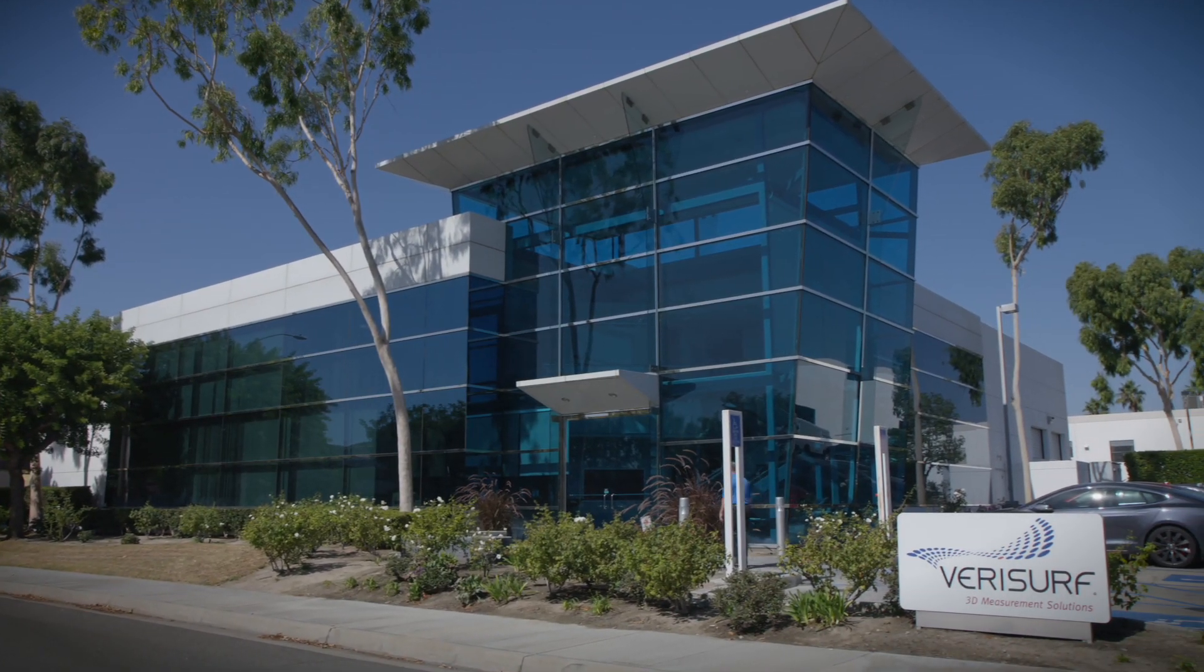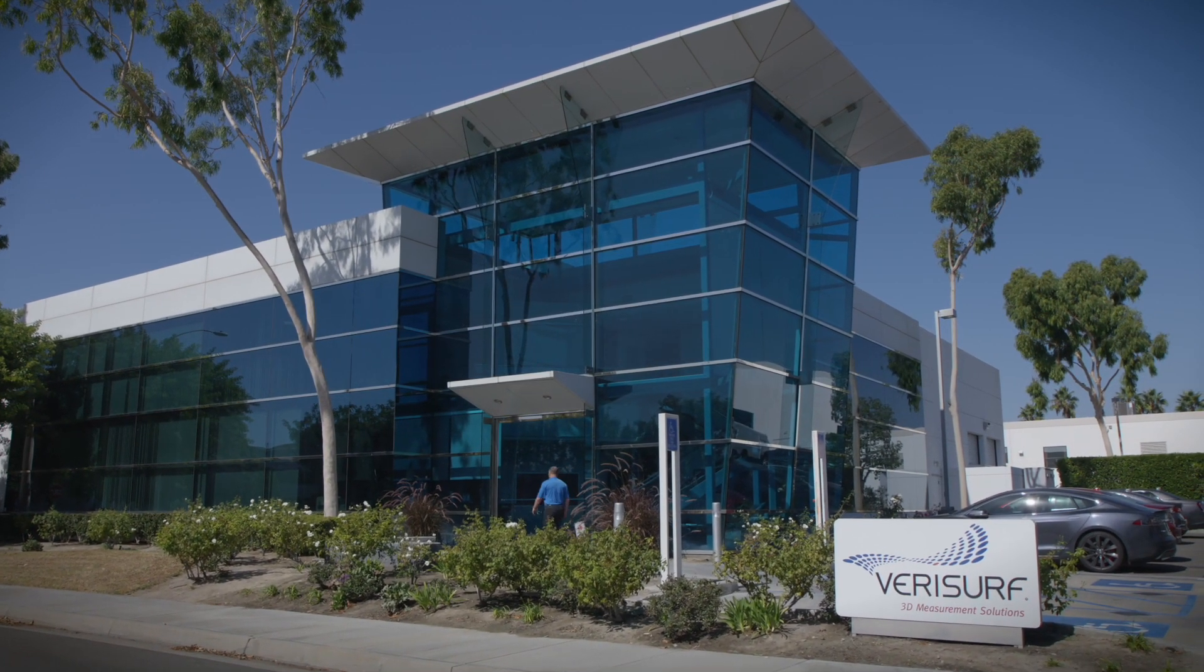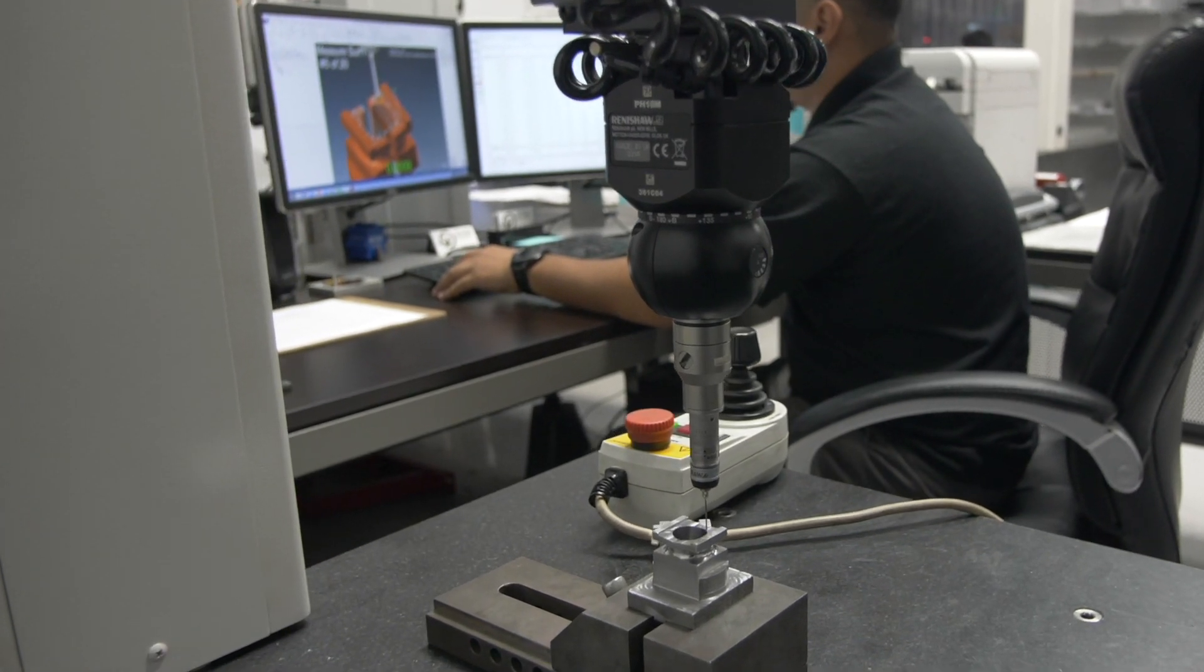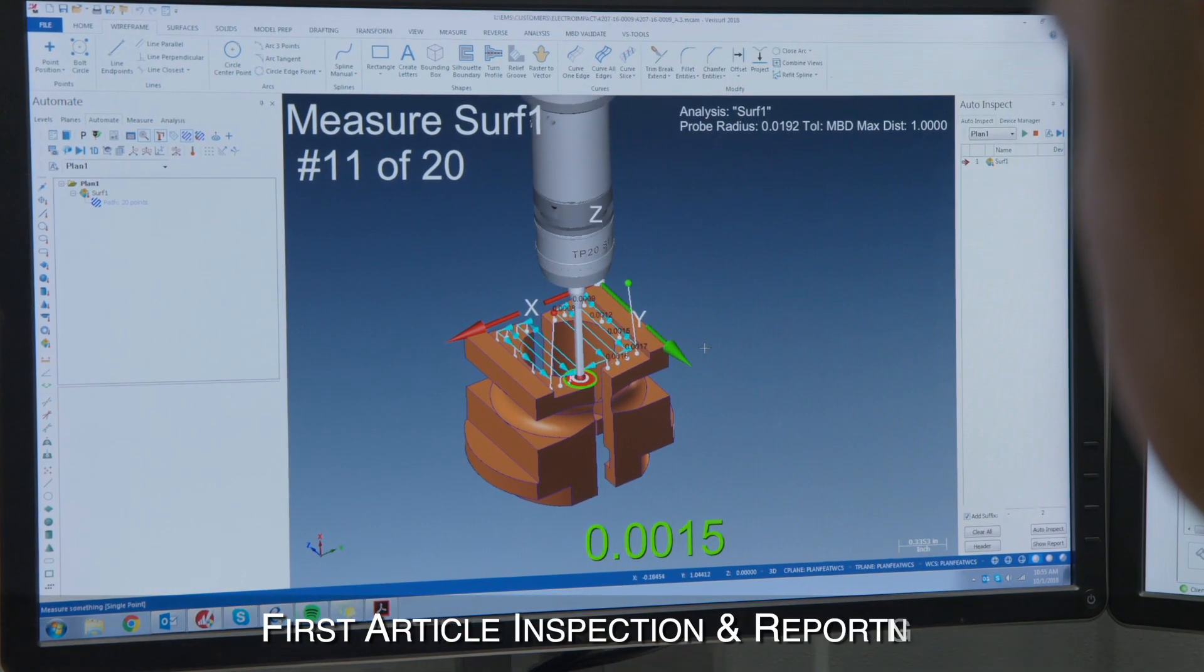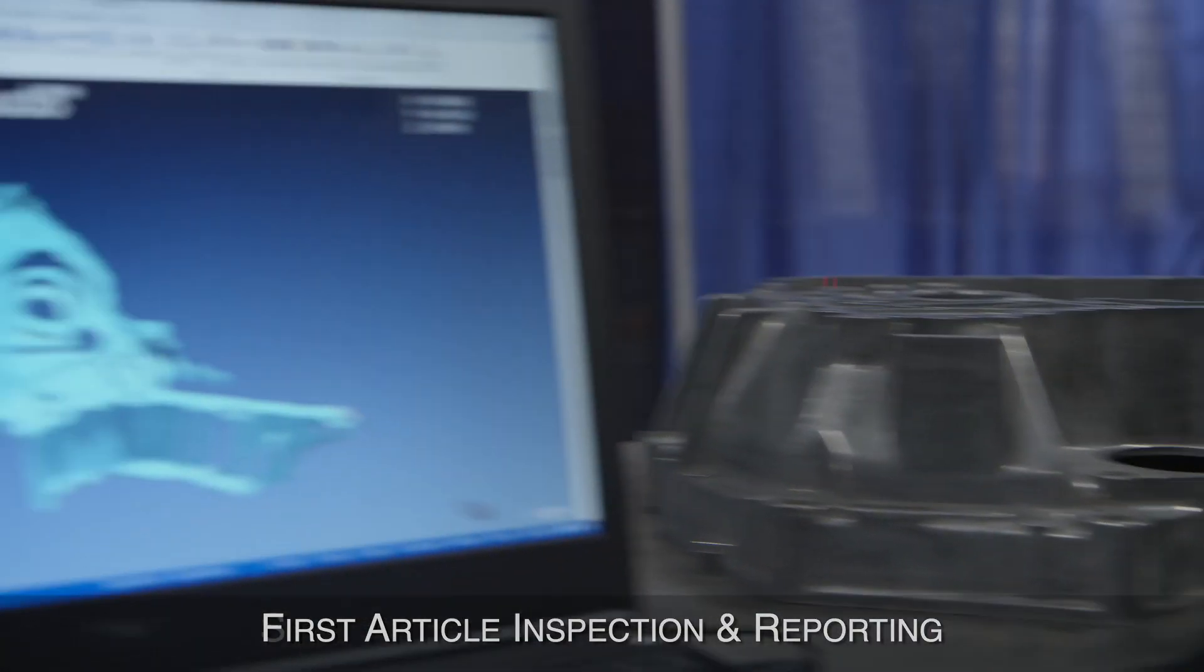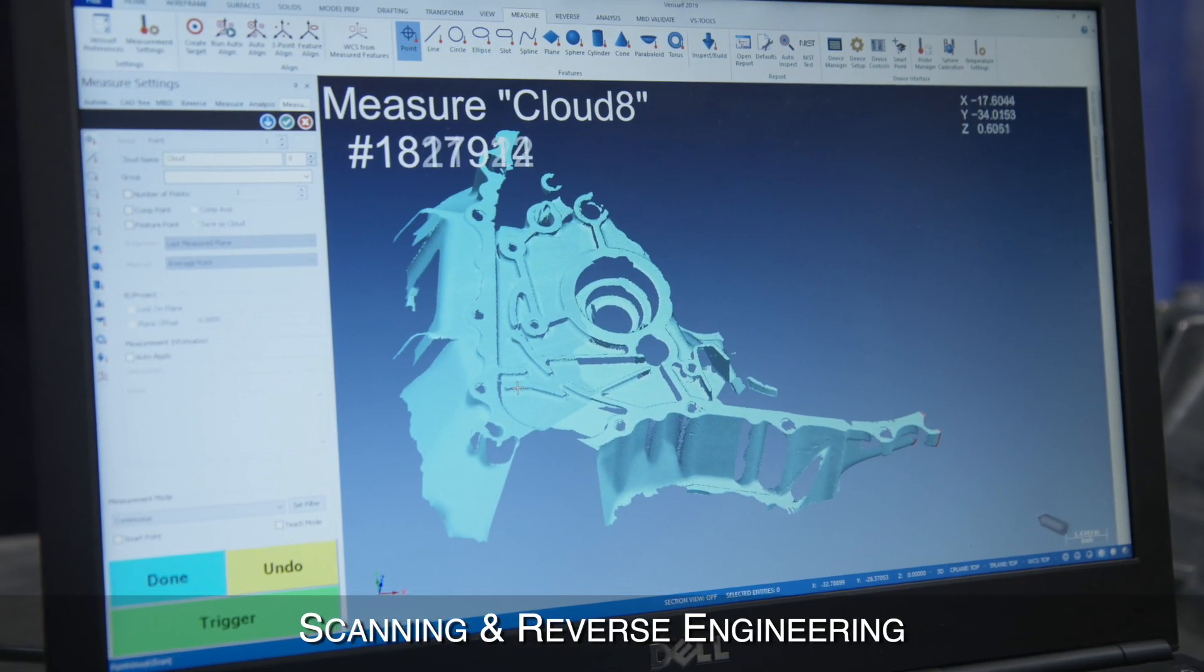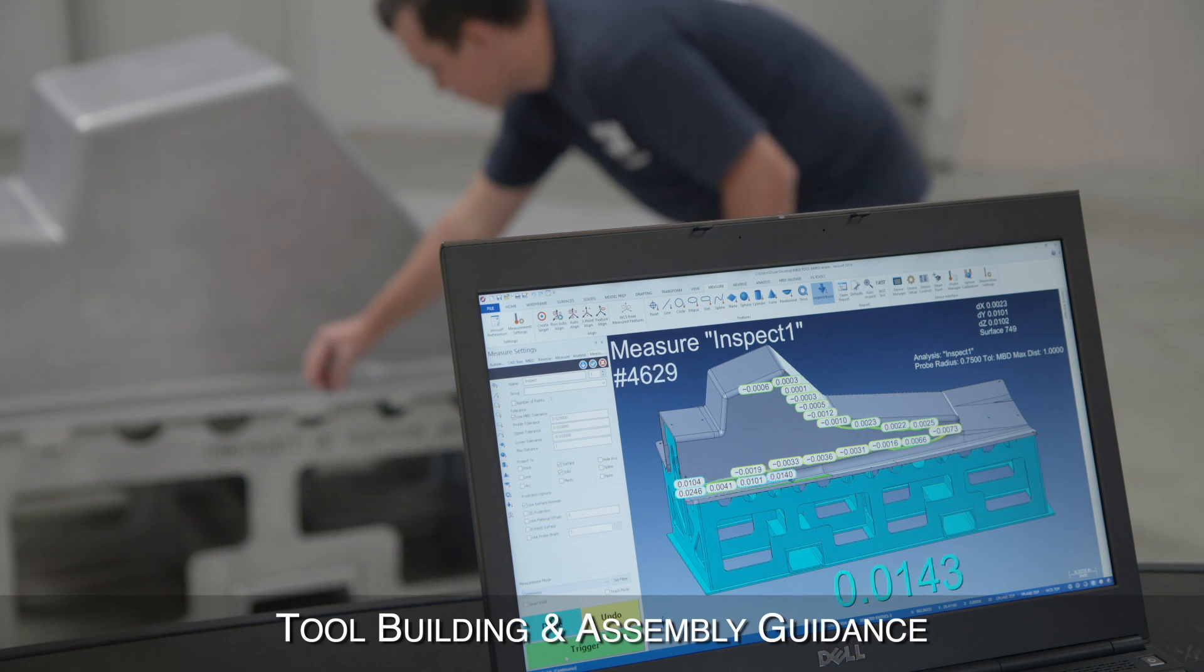Verisurf software helps manufacturers improve quality and increase efficiency while saving time and money. Verisurf works closely with customers to automate first article and production inspection, scanning and reverse engineering, tool building and assembly guidance processes.